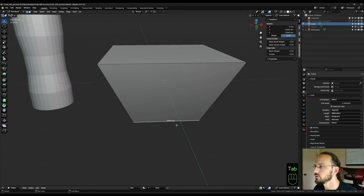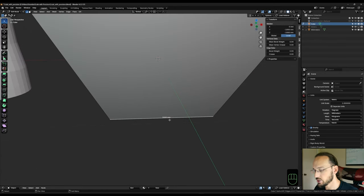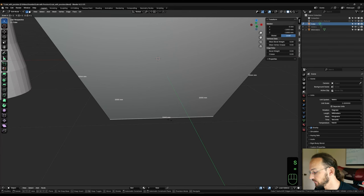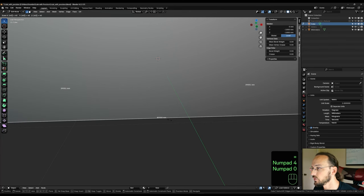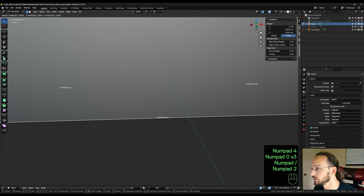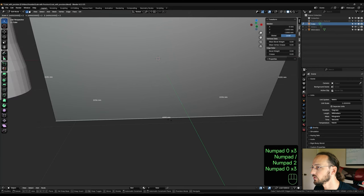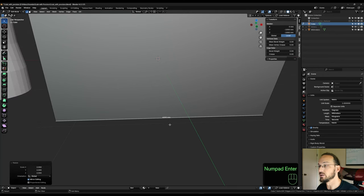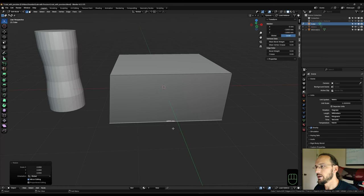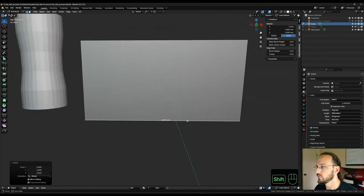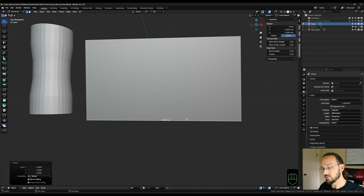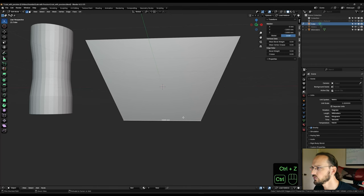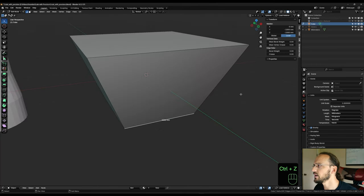And it also works on edges. So I could take one edge and S to scale equals, let's say 4000 divided by 2000. We now have a 4000 millimeter edge. I don't really use this for edges at all, because it just expands them proportionally and I don't have any control over it.